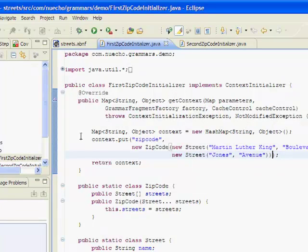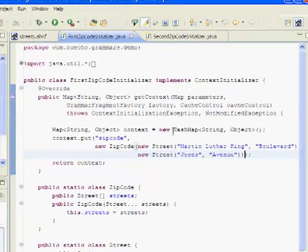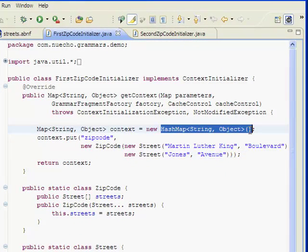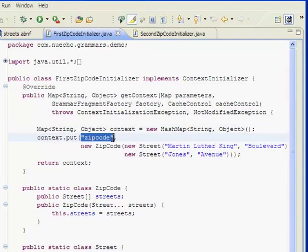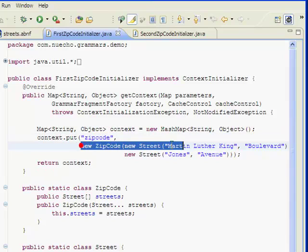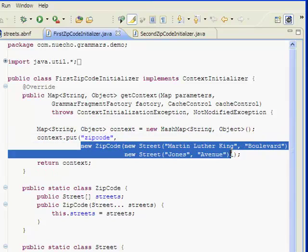In this example, I create a hash map of string to object and put the zip code variable in it associated with the following zip code object.